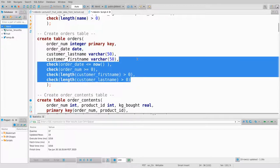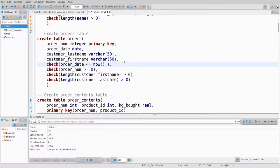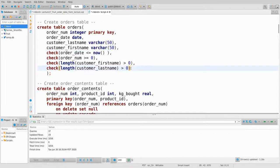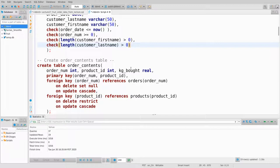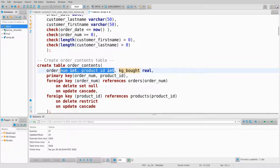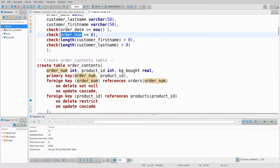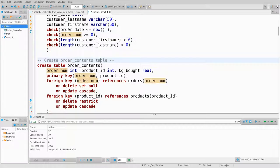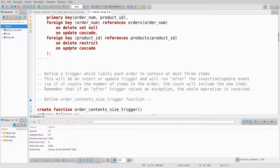We've got check constraints on products and on orders. If you try to throw in an order date that's in the future, it'll fail. The order_contents table has no check constraints, but there's no need because the foreign key constraints constrain those values. Order_number has to be non-negative because it refers to the orders table where there's already a check constraint — constraints sort of cascade through foreign keys.